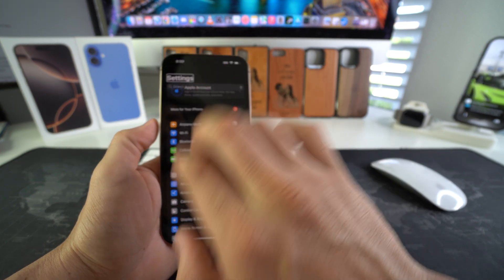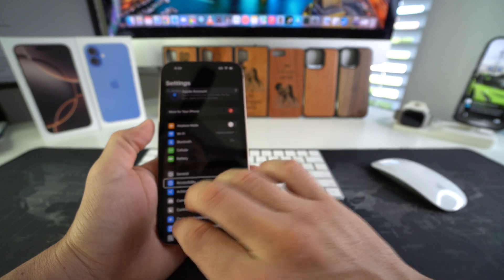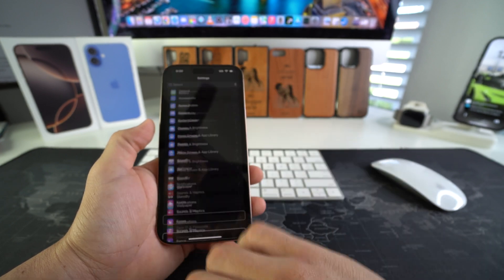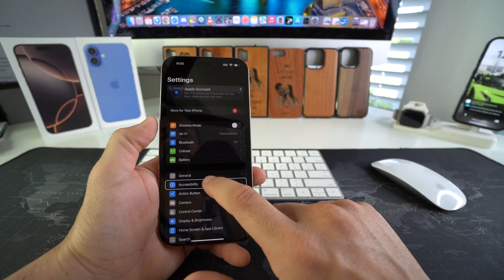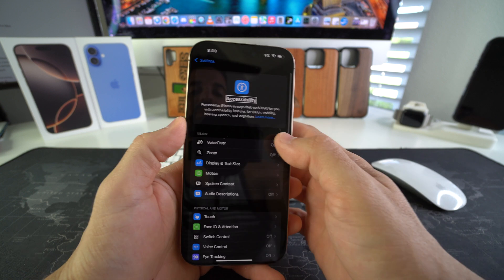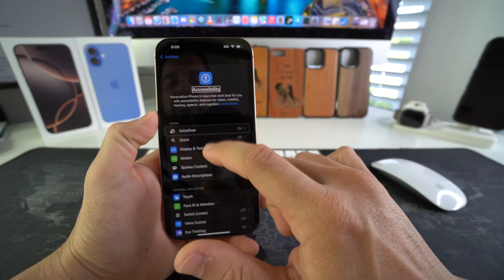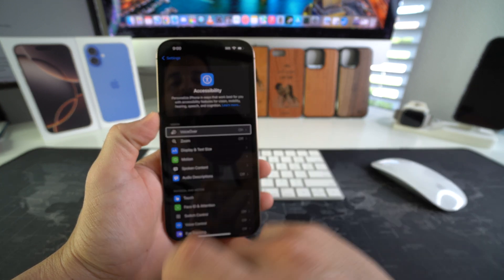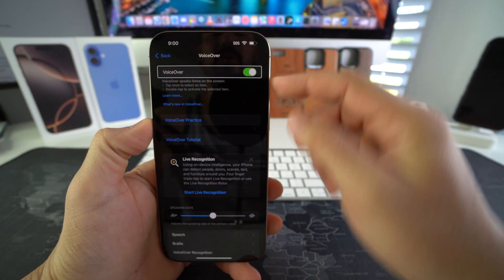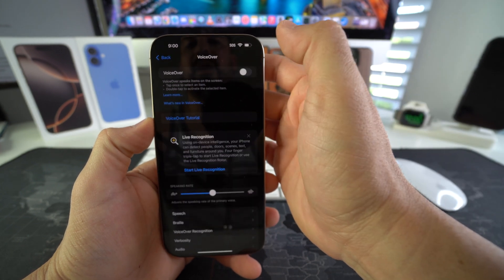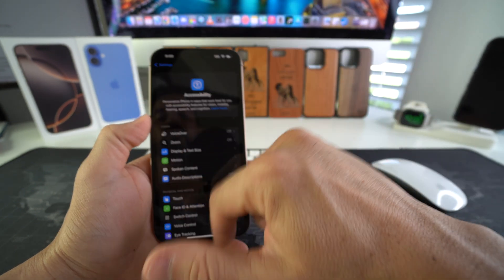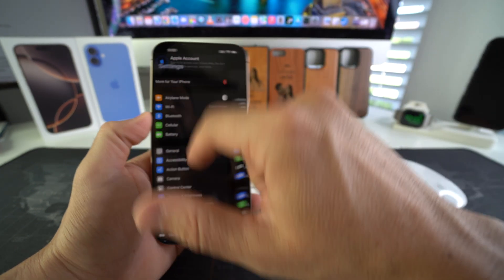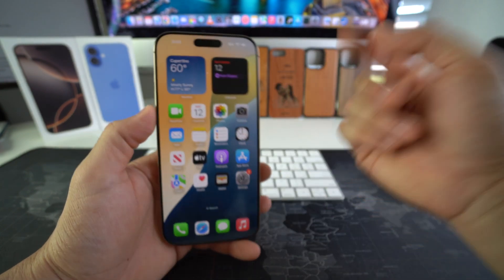Select accessibility and double tap it. Voiceover is going to be the first option right here. Just select it, double tap it, and then just disable it here. So once again double tap it and there you go, voiceover will be off. Your phone will be back to normal.